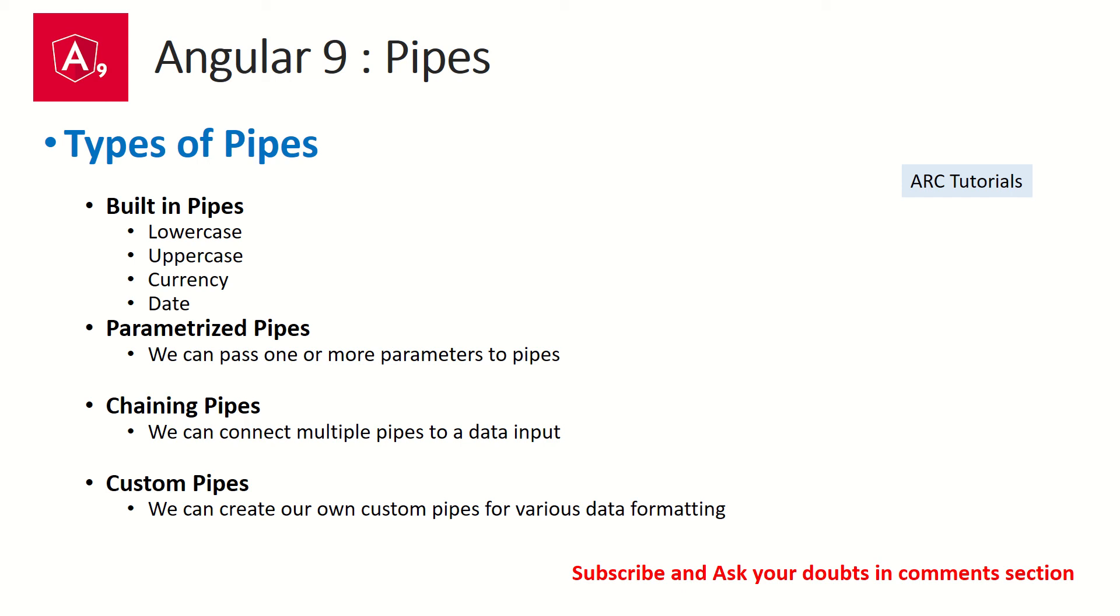There is also parameterized pipes which means they will take some parameters. Usually the pipe when we define it has some default values but we can also override them by passing some values or parameters. Those are called parameterized pipes.